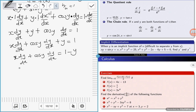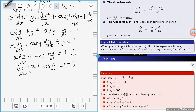Now we factorize dy/dx out of the first term, we get x plus, factorizing dy/dx out of the second term, we have cos(y), and this is equal to one minus y. What do we do to get dy/dx on one side? We divide both sides by x plus cos(y).